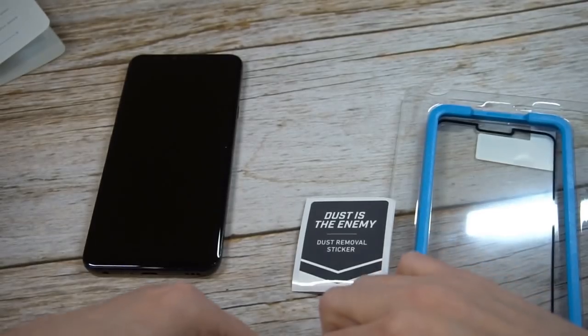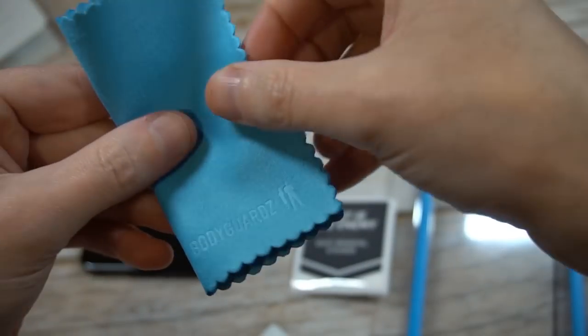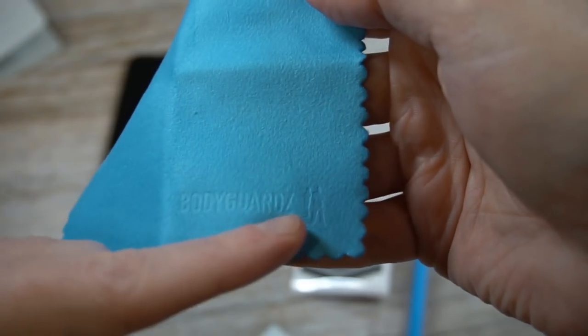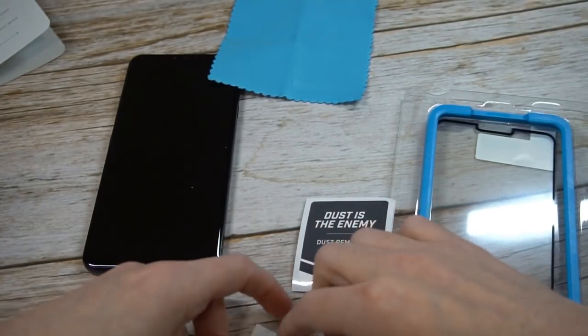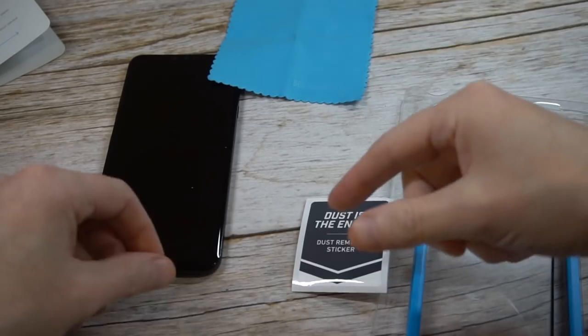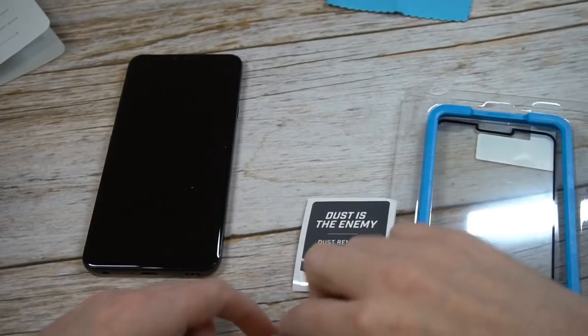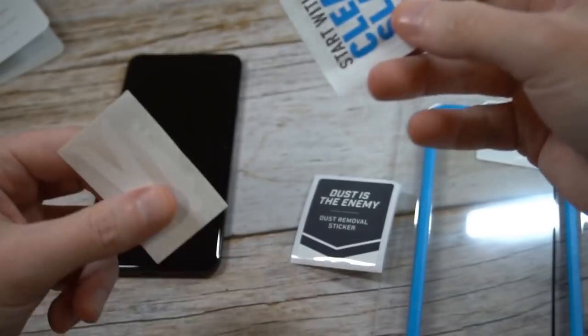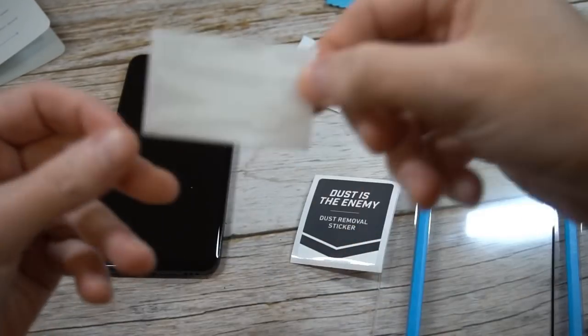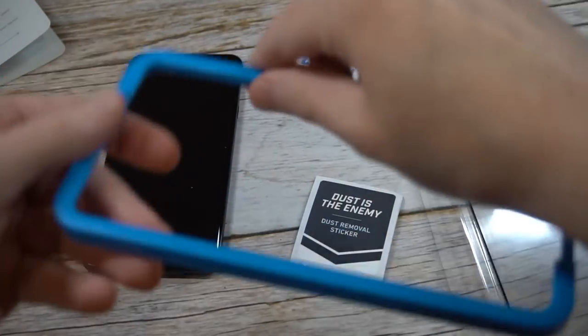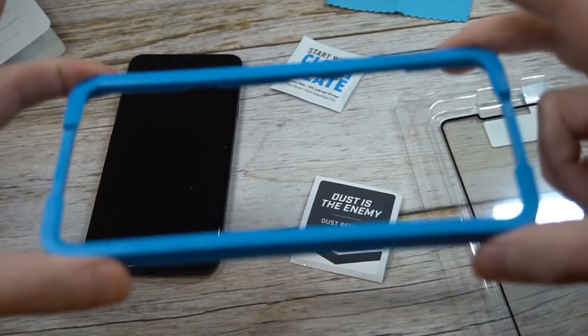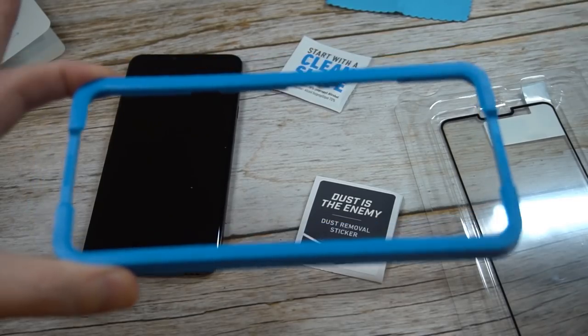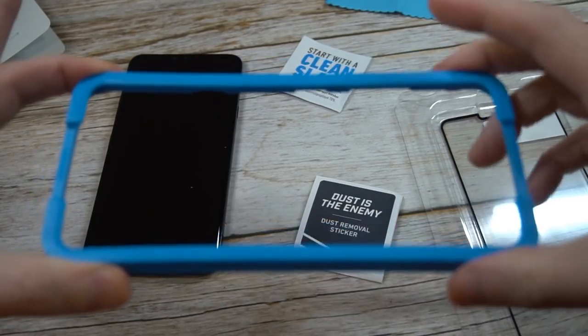Here's what you're getting inside, the usual suspects. Your dust removal sticker. I like these a lot, keep that around. Got your microfiber cloth and they do it right with the microfiber cloth. It's got some nice weight to it. You got the branding right there, BodyGuardz. Anytime you want to give the phone a wipe down, keep this in your pocket.